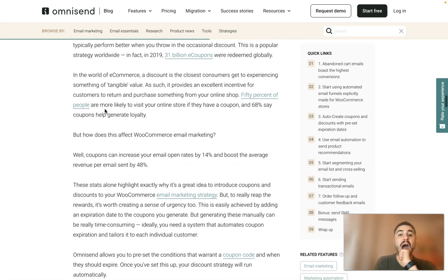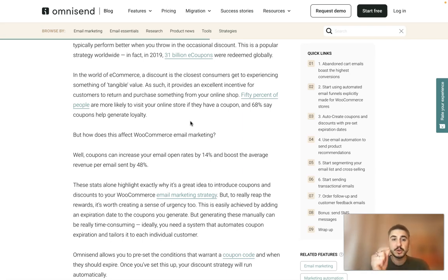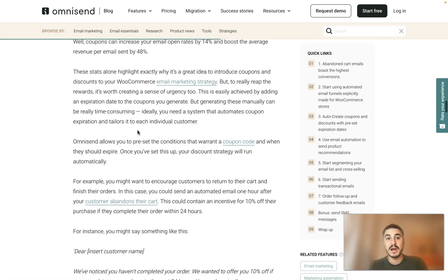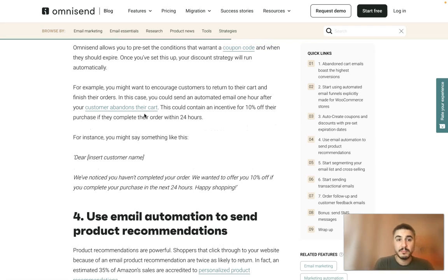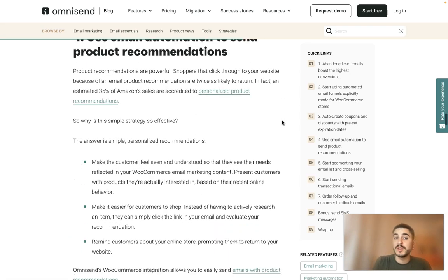Tip number three: auto-create coupons and discounts with a preset expiration date. A discount is the closest a consumer gets to experiencing something of tangible value — it provides an excellent incentive to return and purchase. 50 percent of people are more likely to visit your online store if they have a coupon, and 68 percent say coupons help generate loyalty. Coupons can increase email open rates by 14 percent and boost average revenue per email by 48 percent. For example, you could send an automated email one hour after a customer abandons their cart, containing an incentive of 10 percent off if they complete their order within 24 hours.